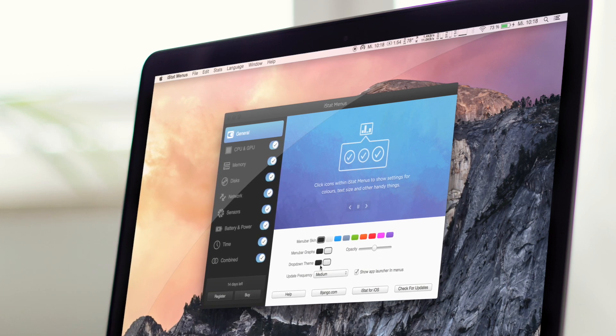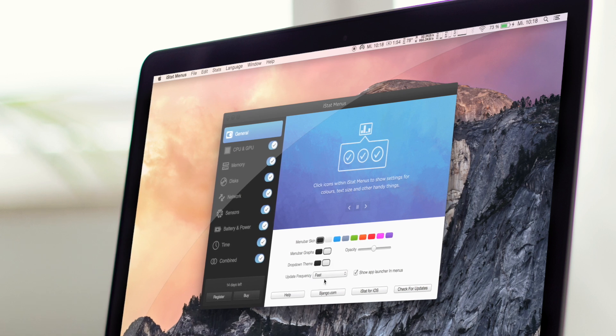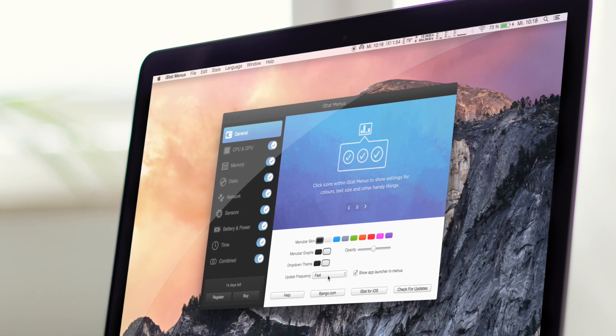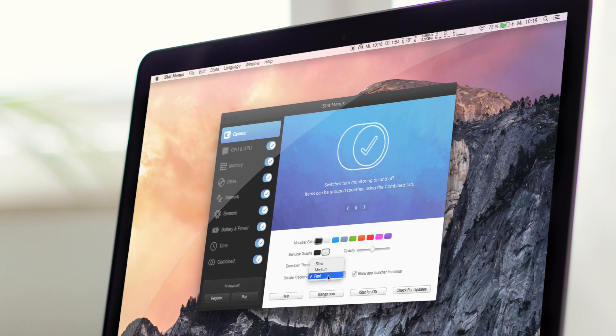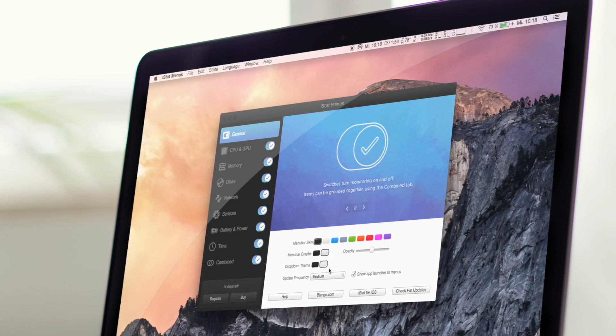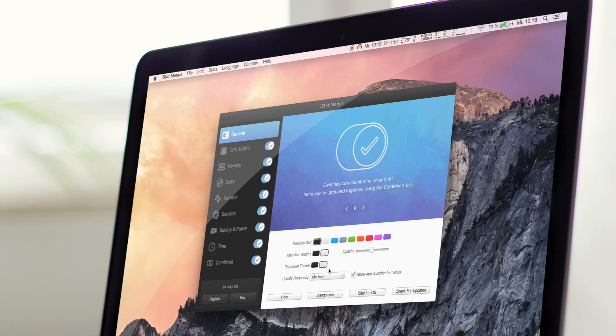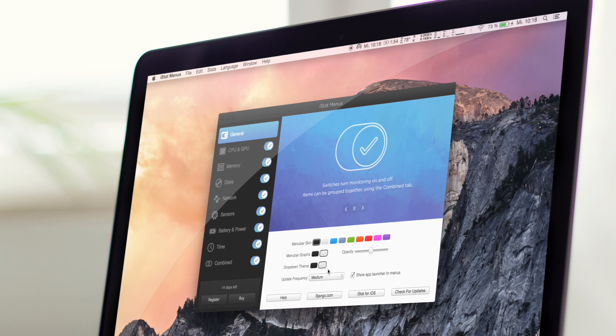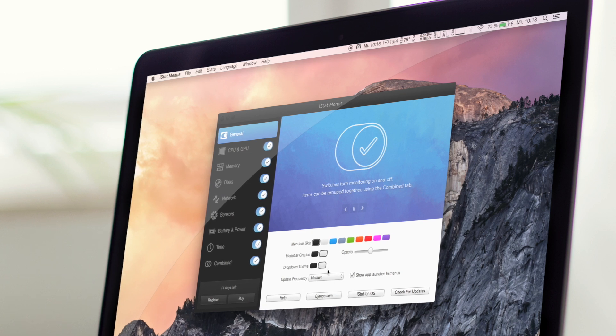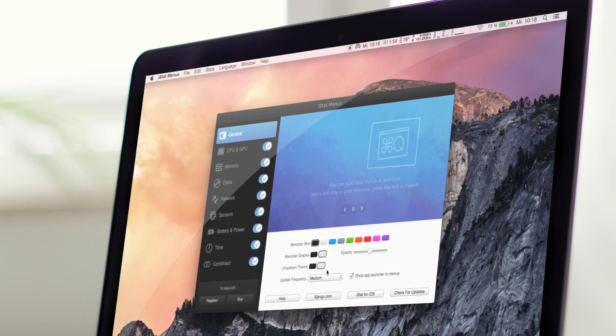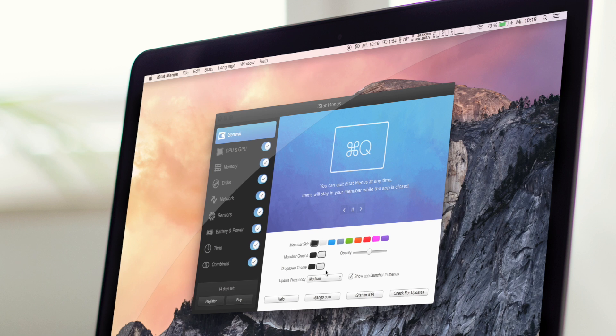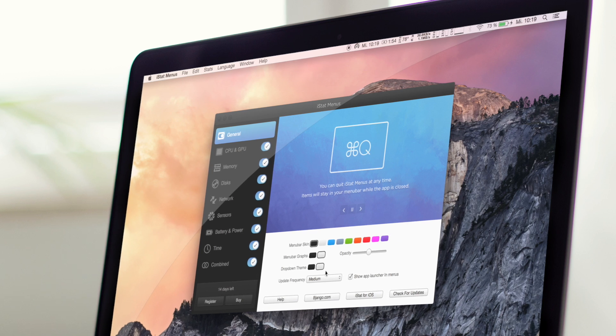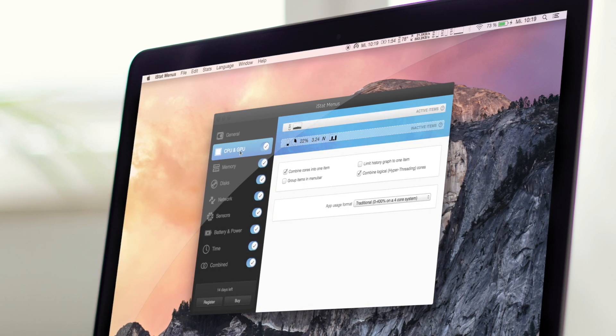Schauen wir hier gerade mal noch durch. Hier kann man natürlich auch Update Frequency auf Fast stellen, aber ihr wisst ja, dass das Gesamte dann auch Strom braucht. Also bei einem MacBook zum Beispiel ist das nicht ganz so cool und braucht dann ziemlich viel Strom im Hintergrund, wenn ihr sowas auf Dauer laufen lasst.